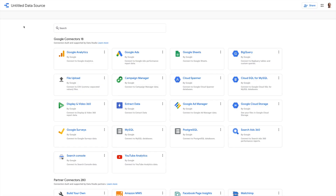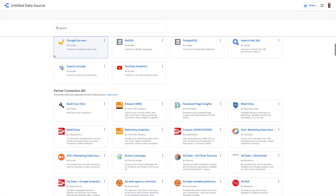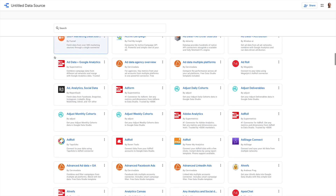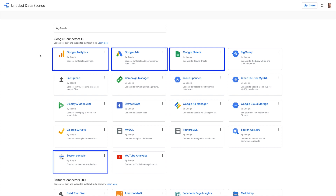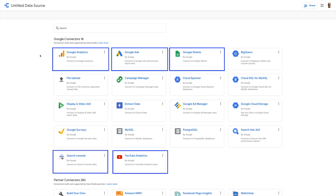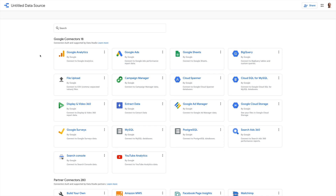Connectors are the data sources that the tool will let you connect to. With Data Studio, these are separated out into two different groups: Google-provided Connectors and those created by third-party developers that are offered via the Data Studio platform. Let's start with the Google Connectors. The majority of them are for products and services within the Google ecosystem, so things like Google Analytics, Ads, Sheets, Search Console and YouTube. In addition to these, you also have Connectors for MySQL and PostgreSQL databases, and then a Connector for uploading CSV files.